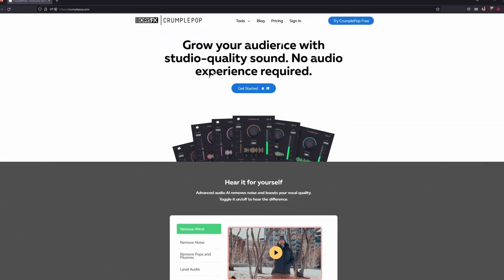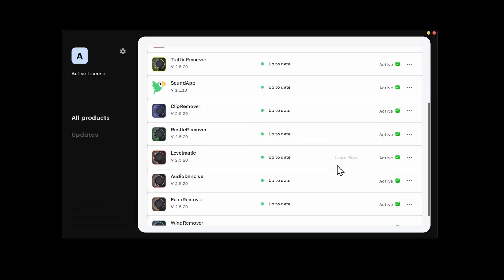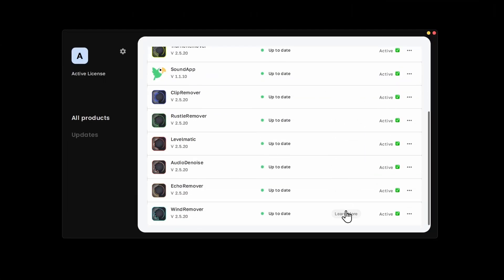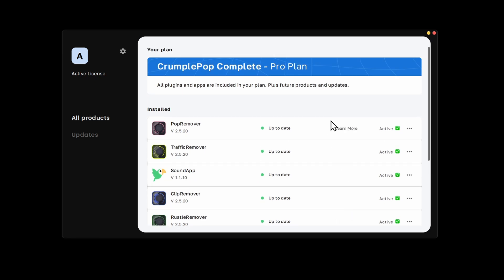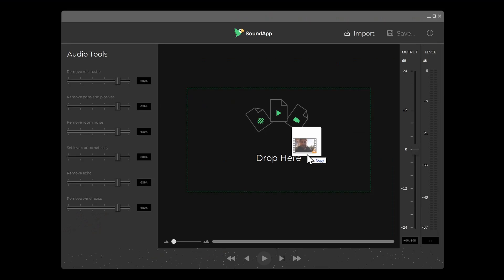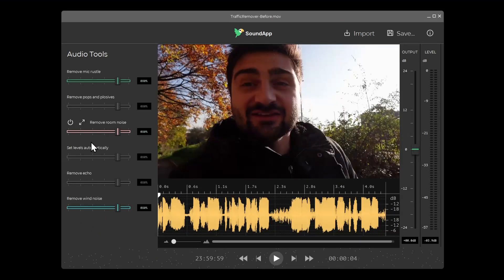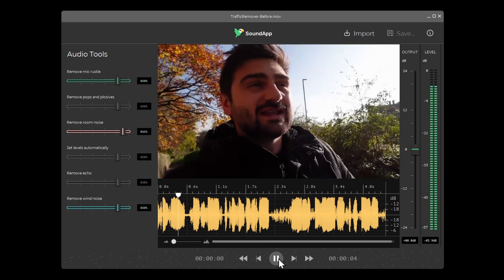CrumplePop filters are installed, updated and managed in the CrumplePop app, and just by installing that you get three free elements: Sound app, a standalone drag-and-drop audio fixing tool powered by the CrumplePop effects, plus Pop Remover for taming plosives.